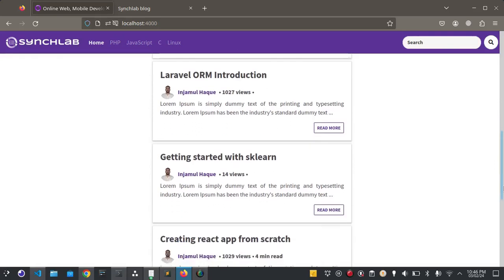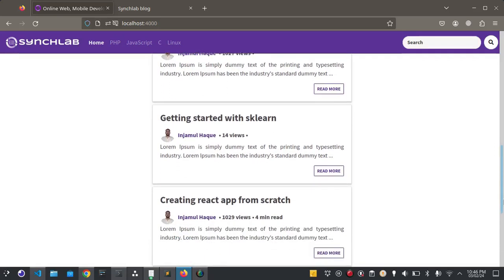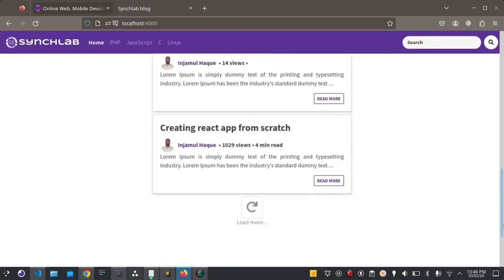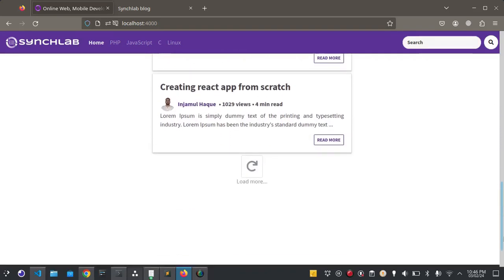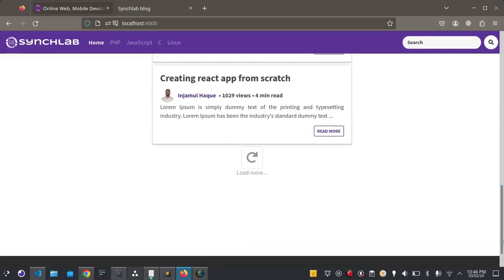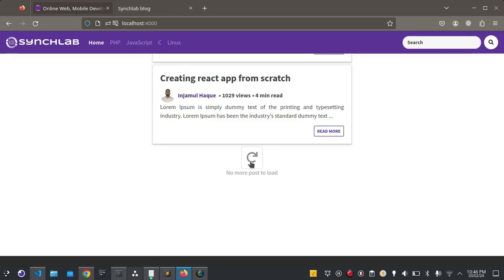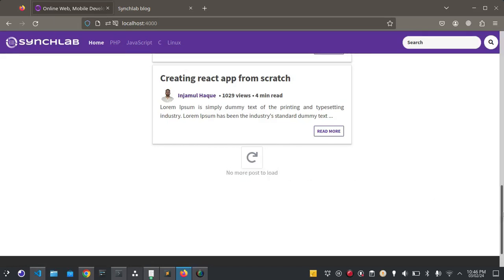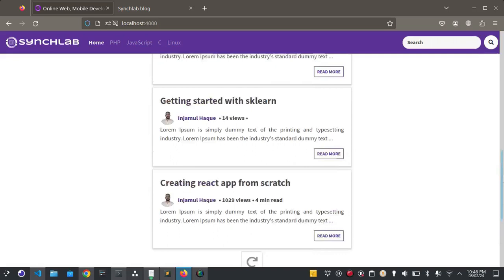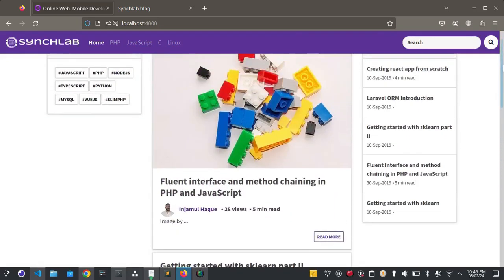This is the home page or the front end part of the blog. Users can come here and they don't need to log in to access this page. Here you can see the load more button. When you click this button it will show more posts. Currently we have five posts, that's why it is showing no more posts to load.